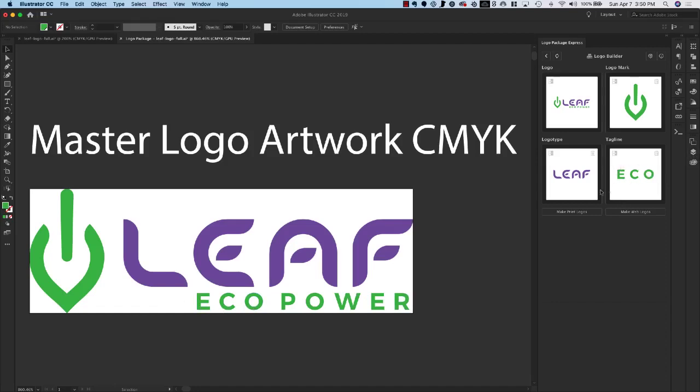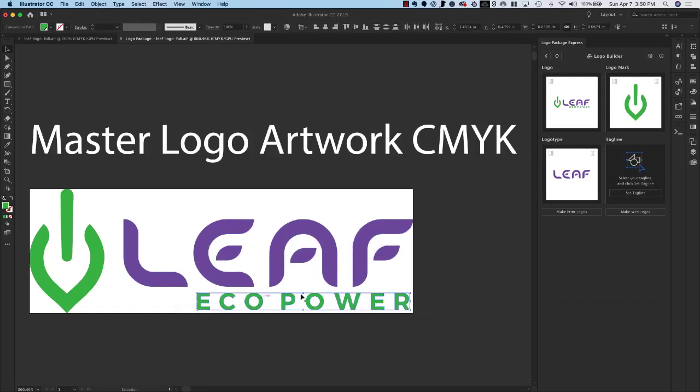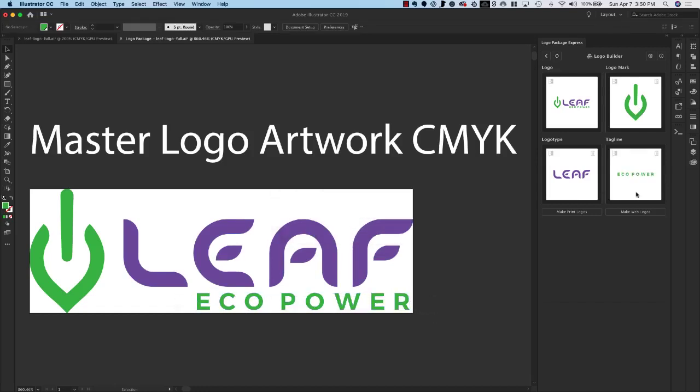You can delete and reset any of these components as much as you would like. So I'll just hit the trash can button to delete it. Go back in and make a proper selection of my whole tagline and Set Tagline. Great, now everything looks good.